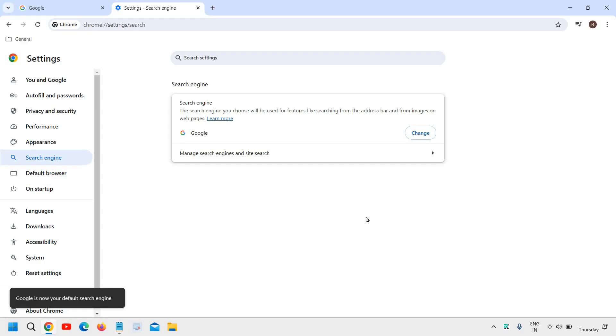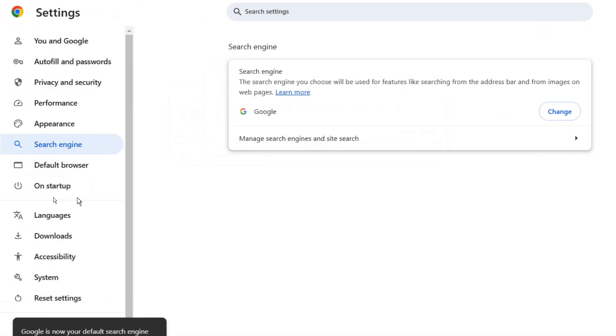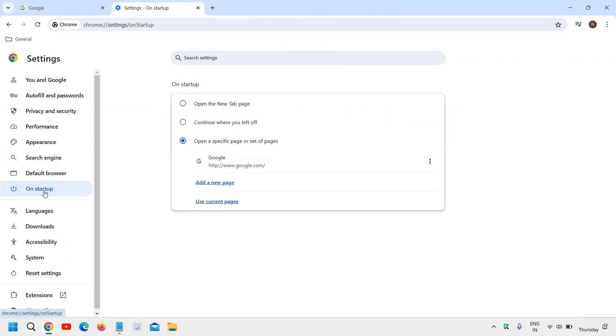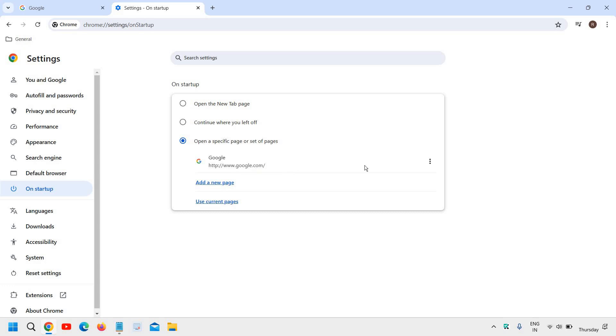Once this is done, on the left side, we need to go to On startup. Here, select 'Open a specific page or set of pages.' Whenever you turn on Chrome, you can add a new page here like this.